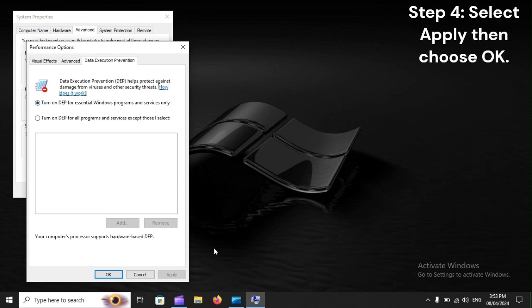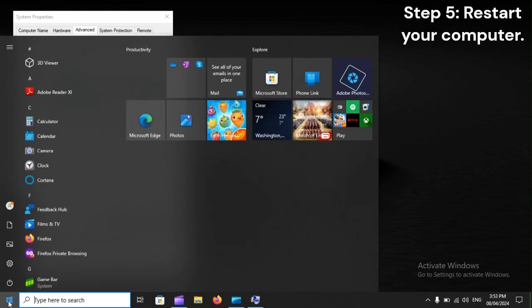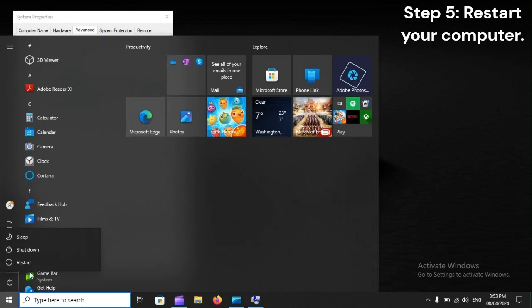Step 4: Select Apply, then choose OK. Step 5: Restart your computer.